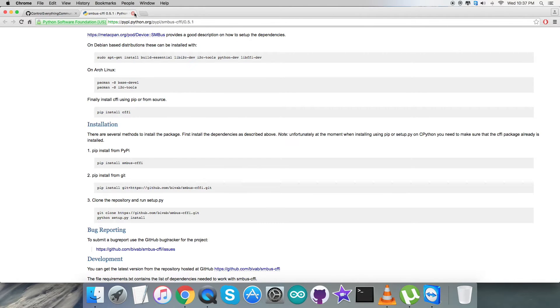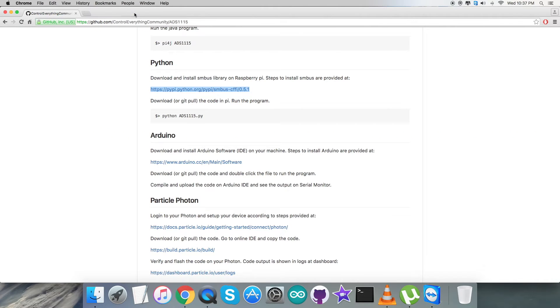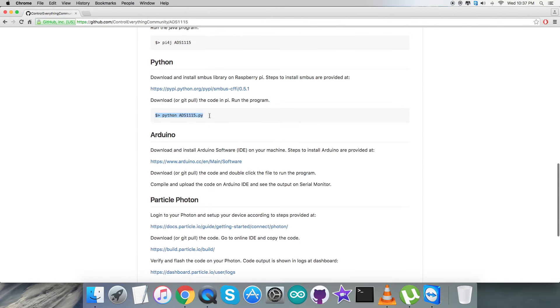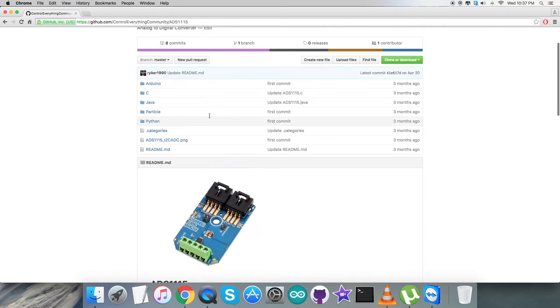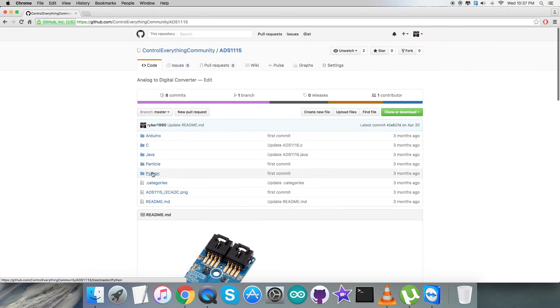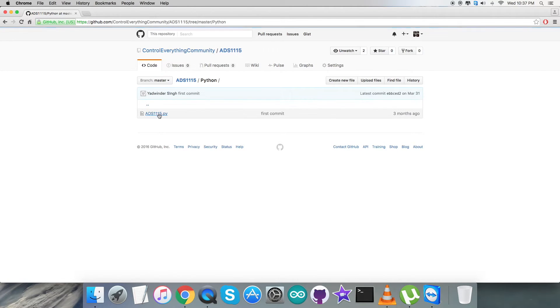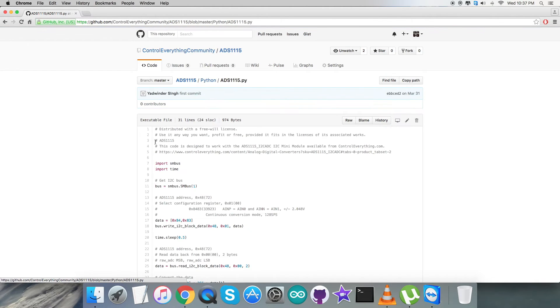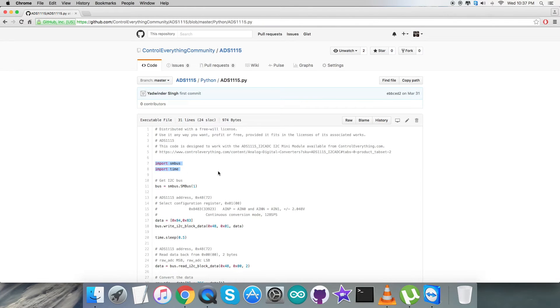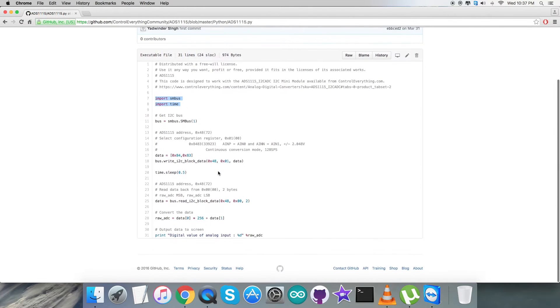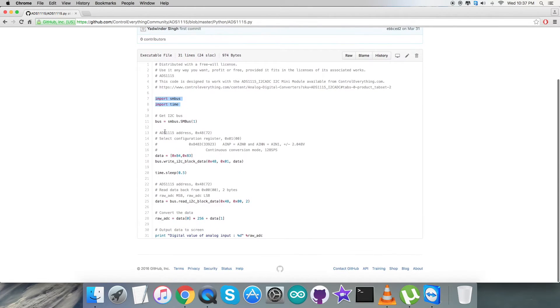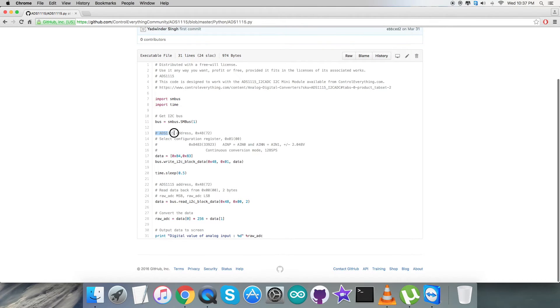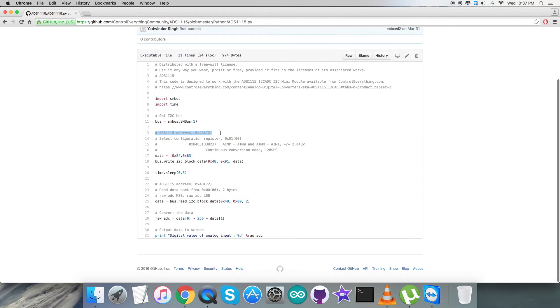After that we have to download or git pull the code onto the Raspberry Pi and run it. This is the command to run the code - note it down. Now let's get back to the Python code, which is a .py extension file. In the code we have imported SMBus and time libraries, and we have the address of the sensor, which is 0x48.